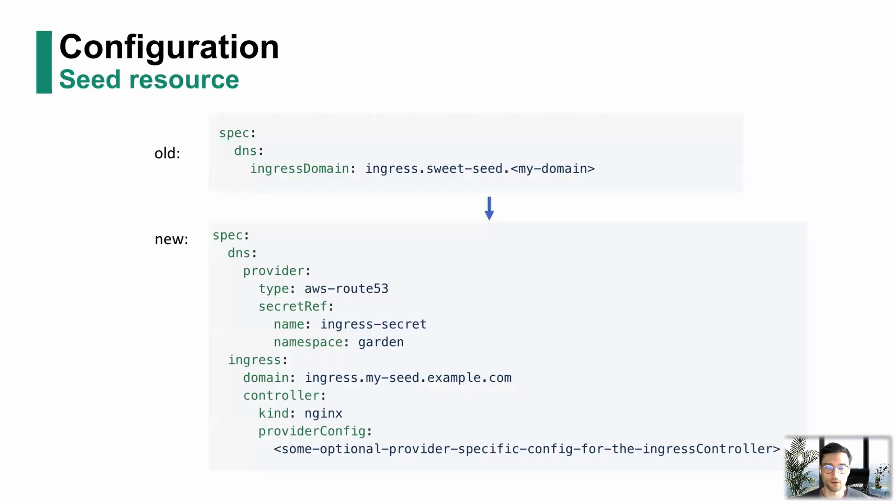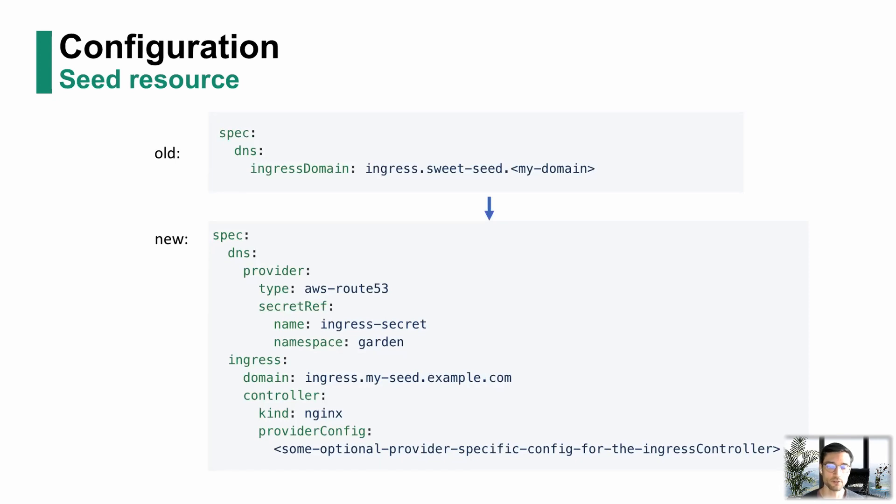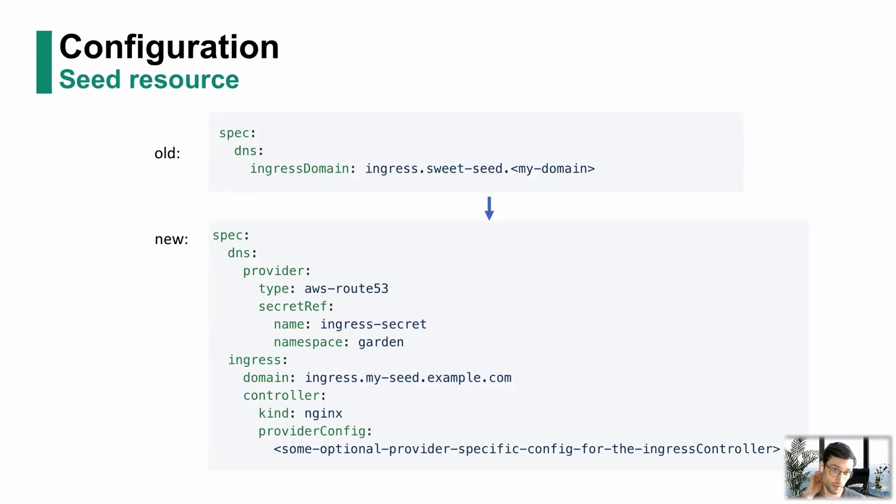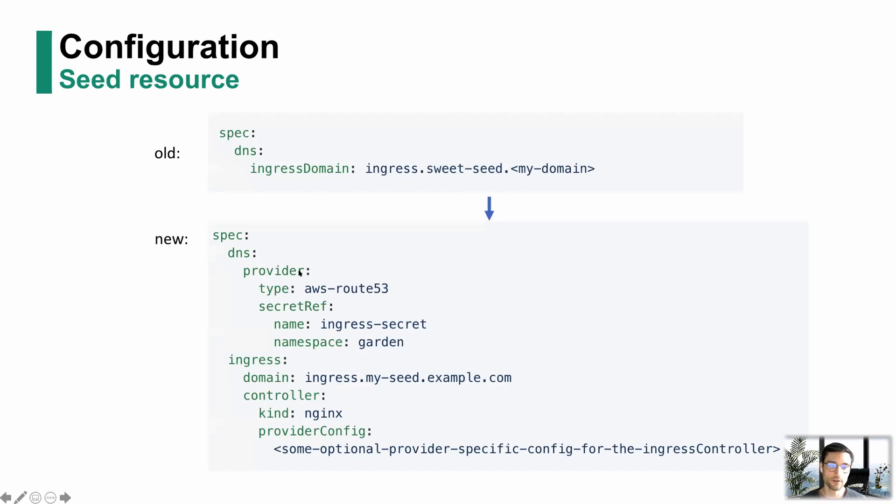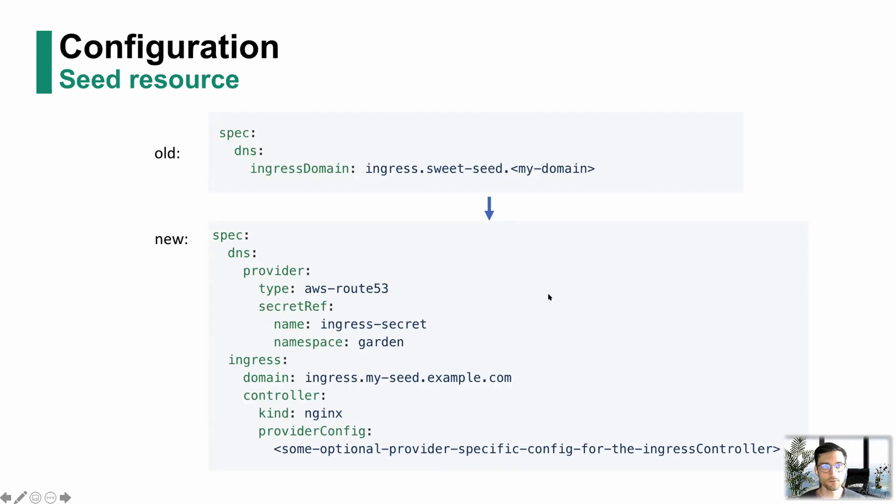Speaking of how to configure it, we're seeing here a seed resource. The old way would be to just define an Ingress domain and basically create everything yourself. What is new is you can specify a DNS provider with the according secret. In this case, we're going to use the AWS Route 53, so a DNS entry will get created automatically.